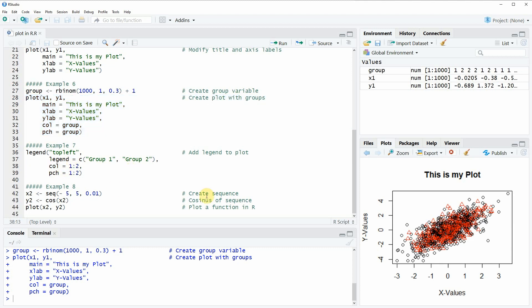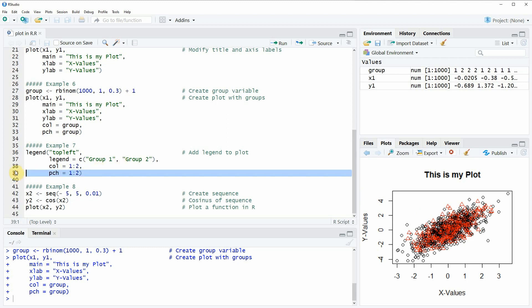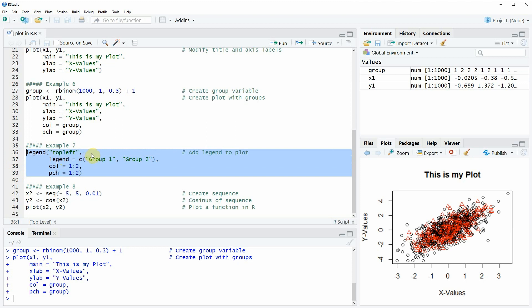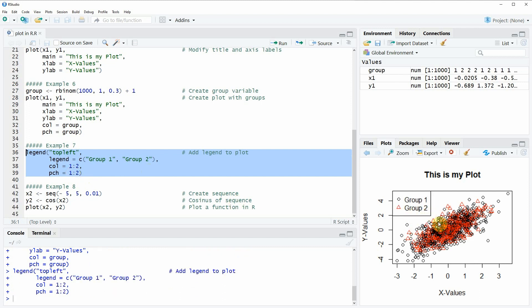In the next example I want to show you how to add a legend to this plot, because when you have several groups in the same plot it makes a lot of sense to create a legend. This is done in example 7 with the legend function, where I specify the position as top left, the names of the two groups, and their colors and point symbols. Running these lines of code adds a legend to the plot representing group one and group two.